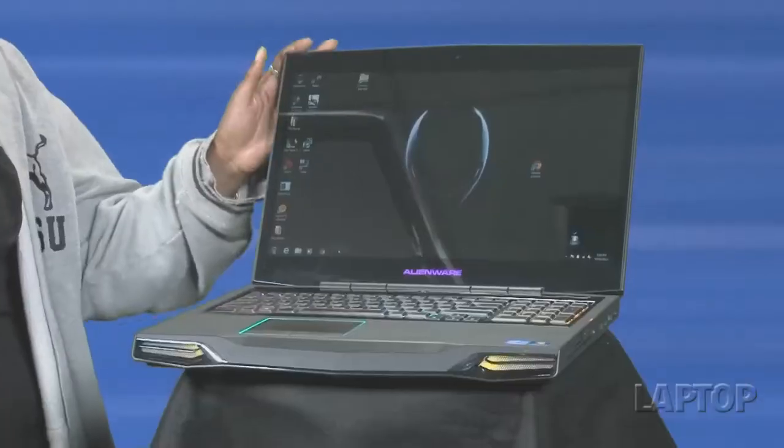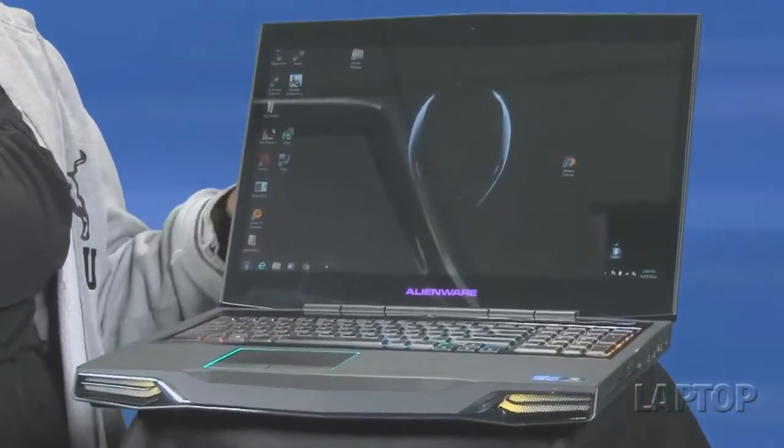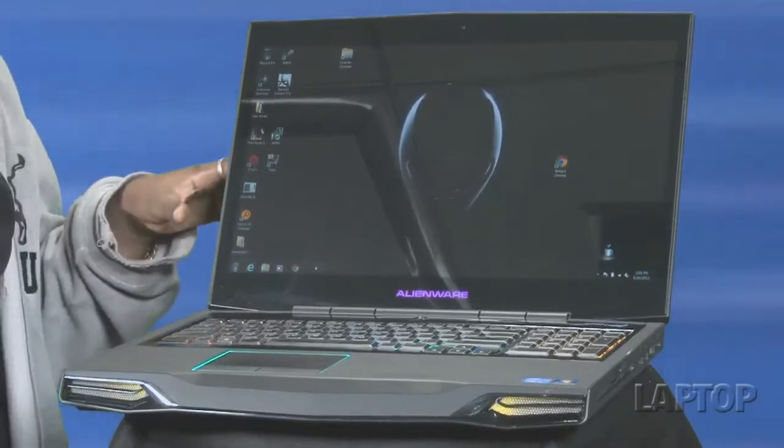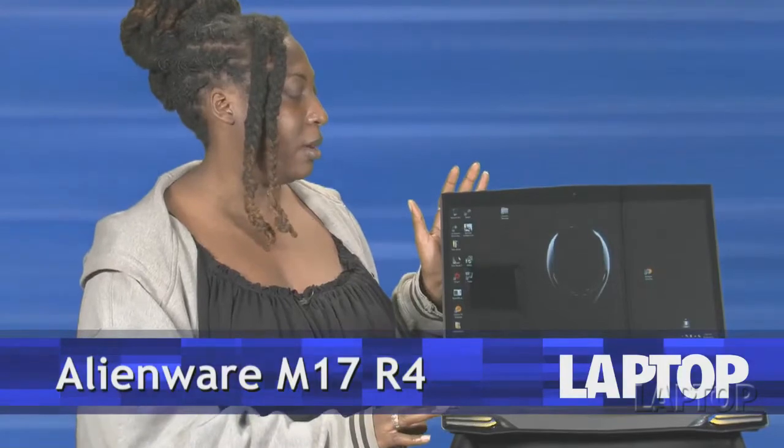So a lot of things are great in trilogies. Star Wars, for example. Indiana Jones. You push it any further, it kind of goes down on the suck meter. But the Alienware M17 Revision 4 is one of those things that you can actually do in a lot of iterations and it'll get better every time. So this is the fourth iteration of the M17.